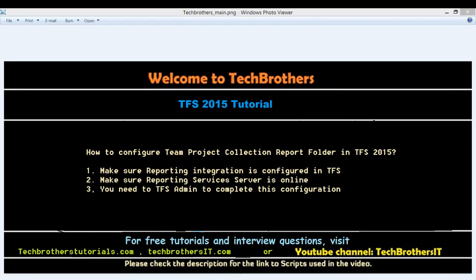Welcome to Tech Brothers. In this video, we're going to learn how to configure team project collection report folder in TFS 2015.